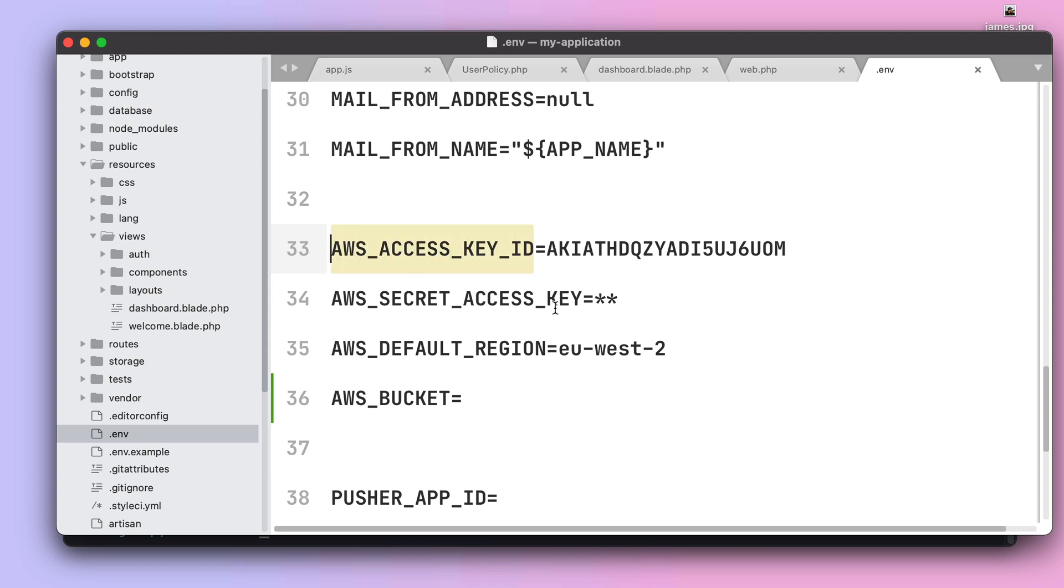Now as you can see I have already configured most of these environment variables: the AWS key ID, AWS access key and the region. Concerning the AWS bucket we actually need to create one for our local development.